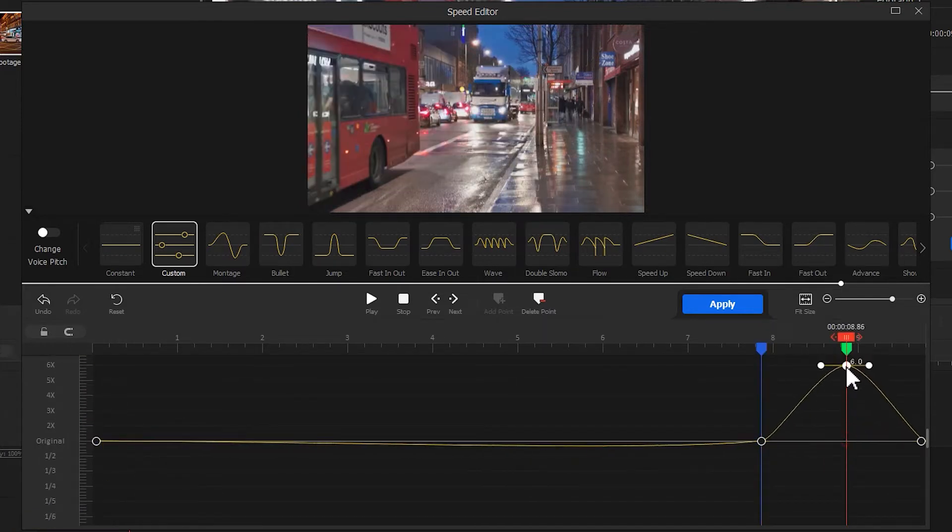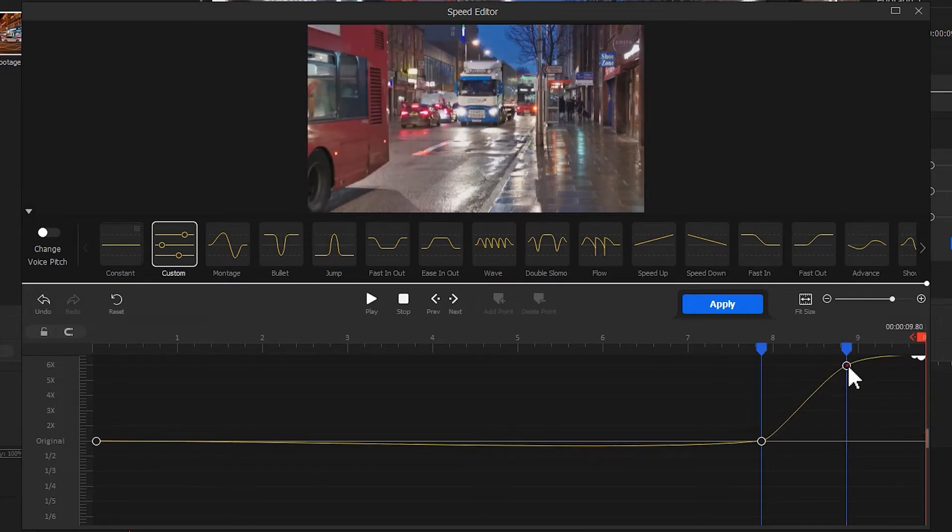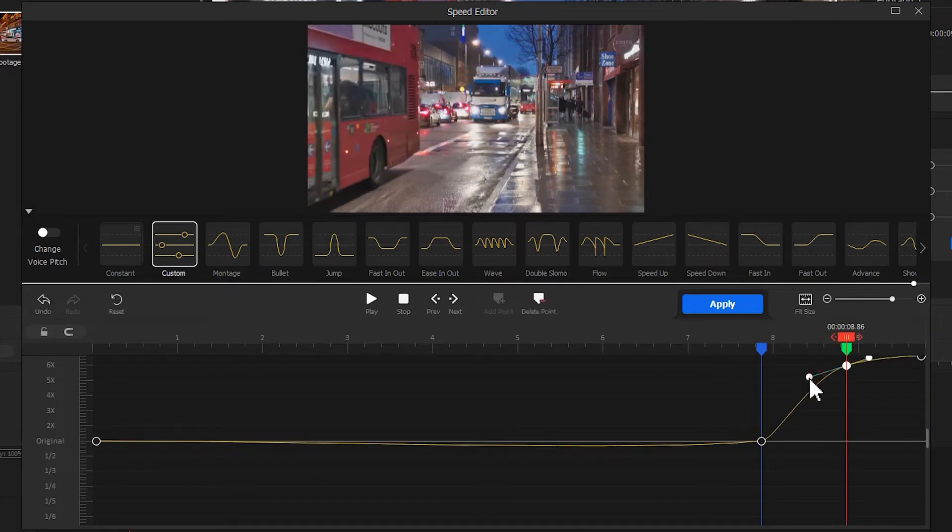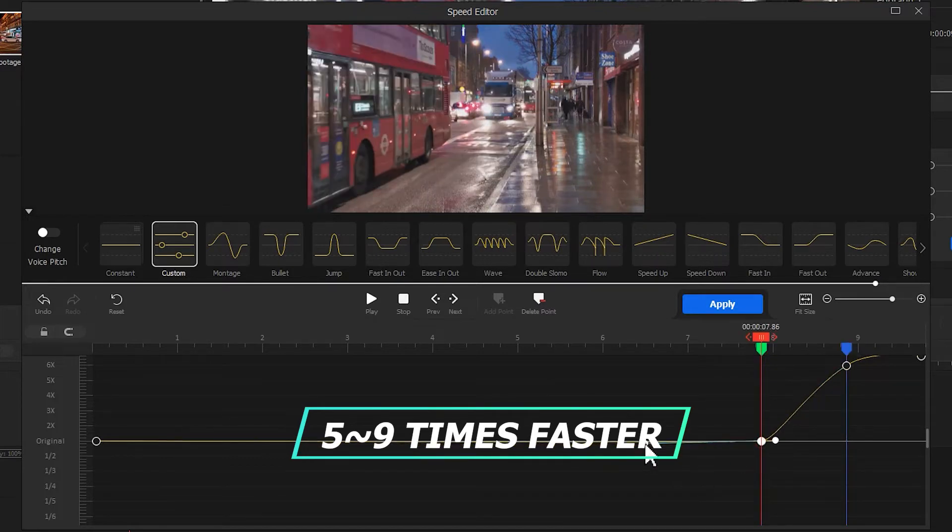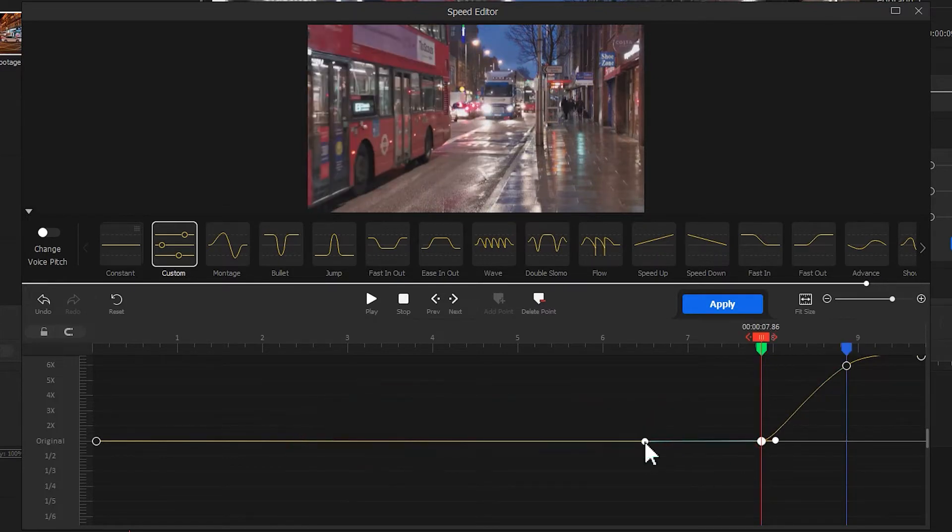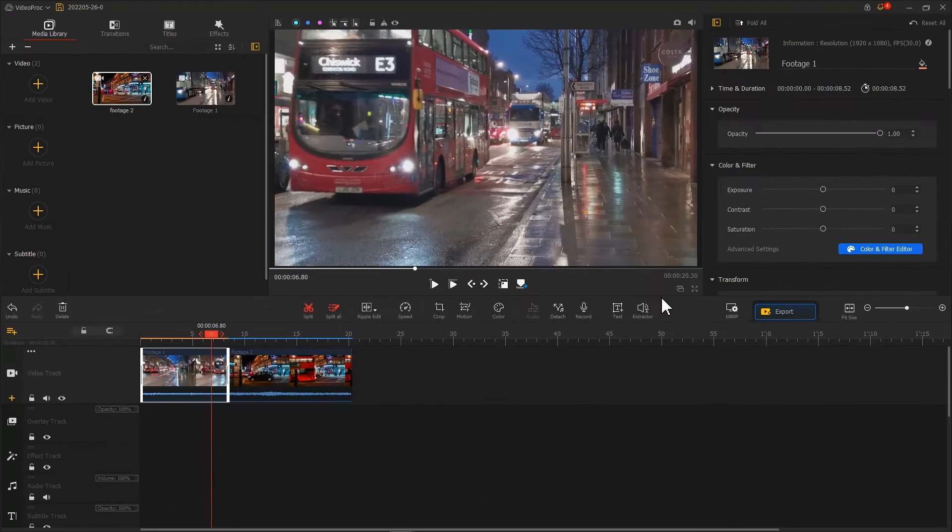Then, adjust the speed curve to increase the speed to 5 to 9 times faster than the original. When we get a gradually speed up effect, hit Apply to get back to the main interface.